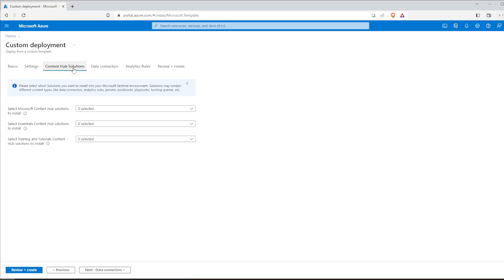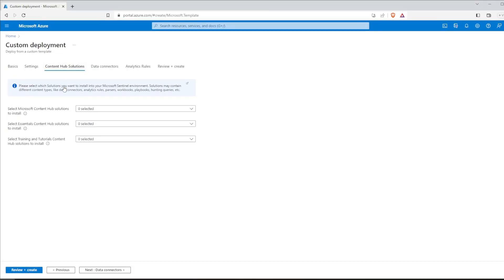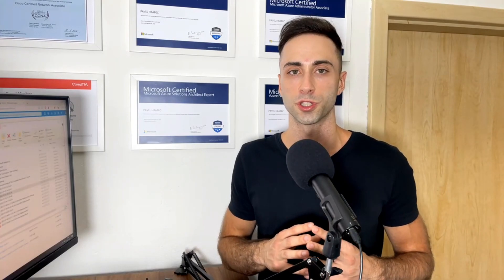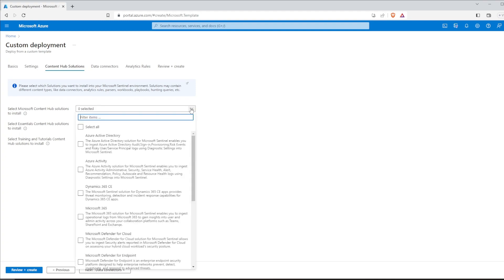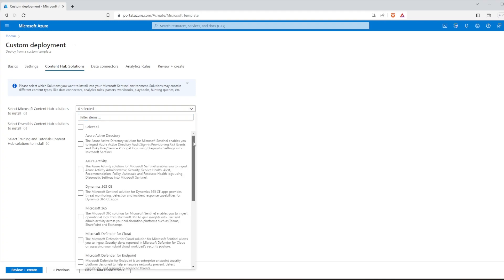Now we can move to the next part, content hub solutions. In the content hub solutions section, we have multiple options to choose from. These solutions provide additional functionalities and detection capabilities within Microsoft Sentinel. Let's explore the available options. First, we can install a variety of Microsoft provided content. As you can see, there are a lot of them.